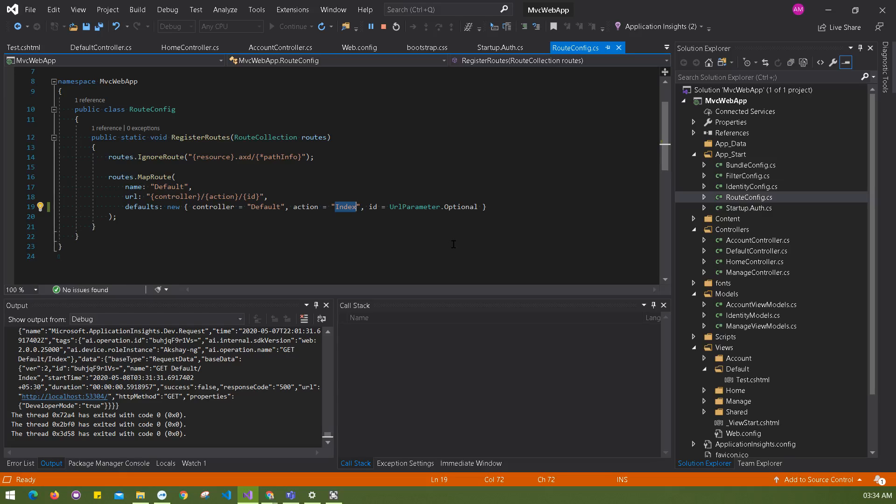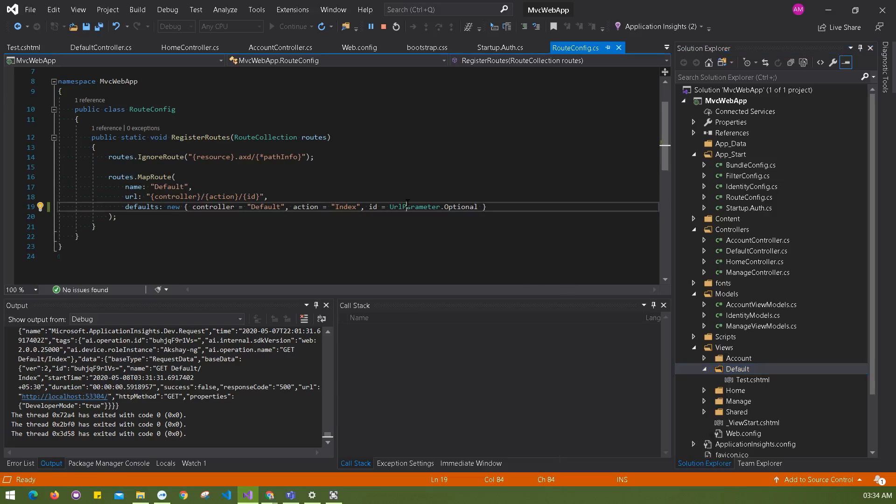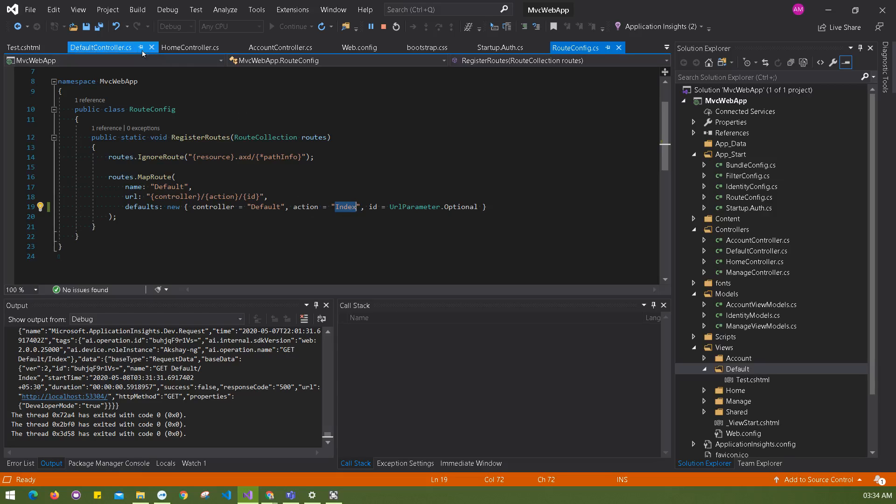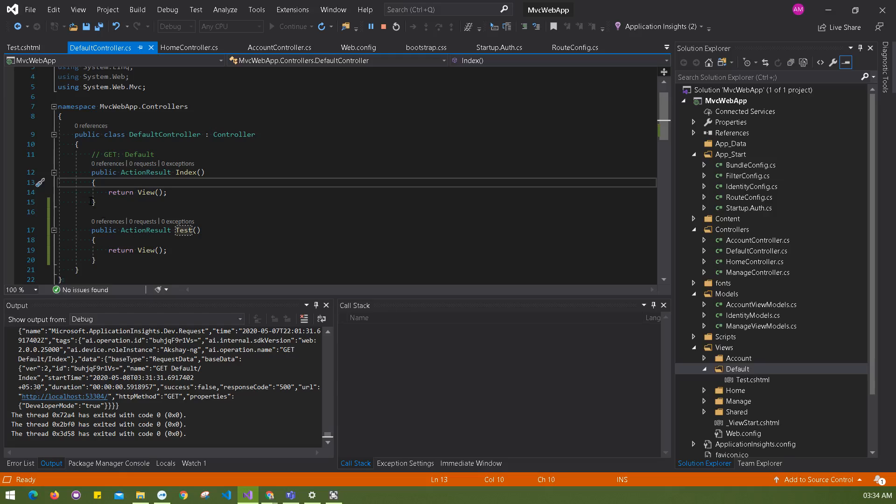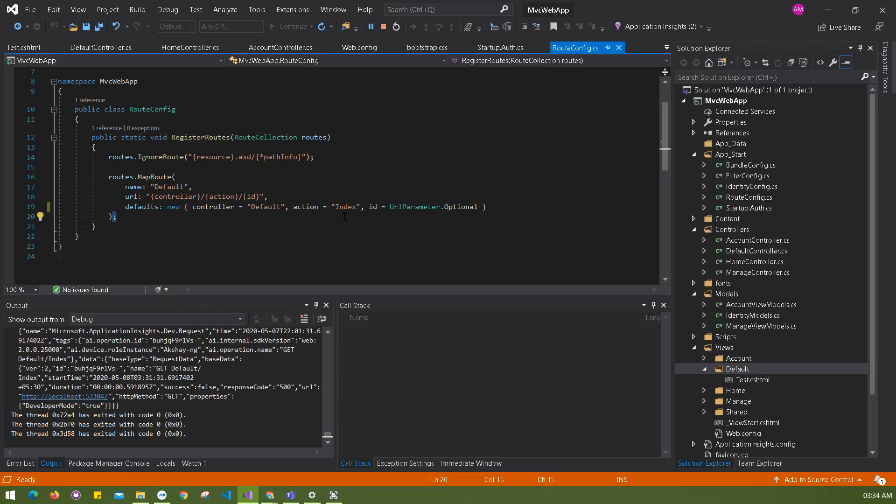You'll see the default controller name is default and the action is index. If you want to load index first, then you have to create a file here, index.cshtml. That's the first solution if you're looking to run the index file first. But if you don't want to use index as an action, you can just remove this index action and then navigate to the routing method and change it to test.